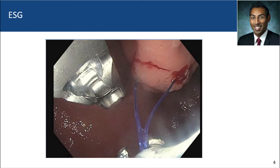This is a picture of what the Apollo OverStitch suturing system looks like when attached to a double-channel therapeutic gastroscope. Suturing can also be performed with a single-channel gastroscope. This is an image of a full-thickness bite, and if you look at the point of insertion and point of exit of that suture, you can see there's a nice distance — and the larger the distance, the more it likely translates to a deeper bite.